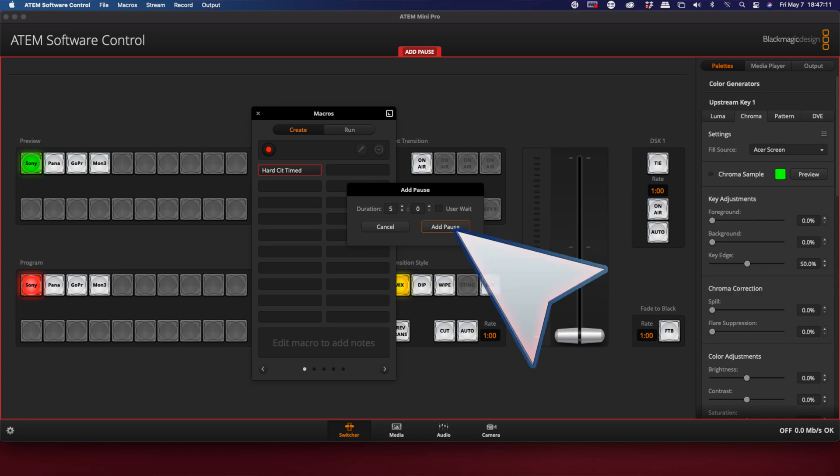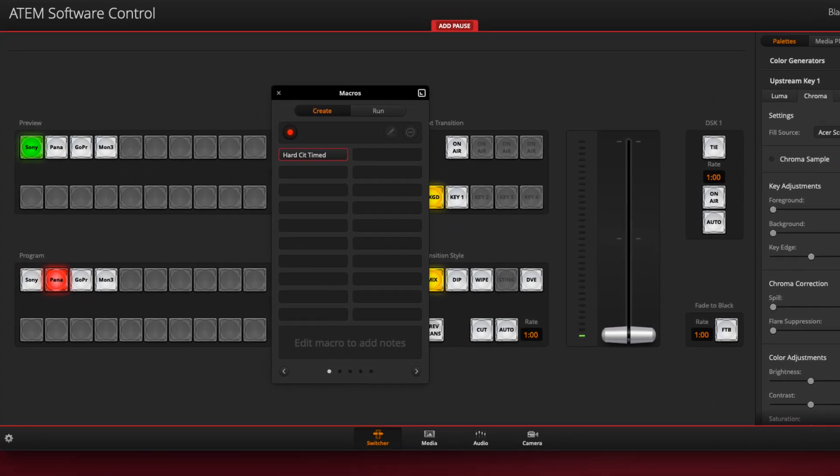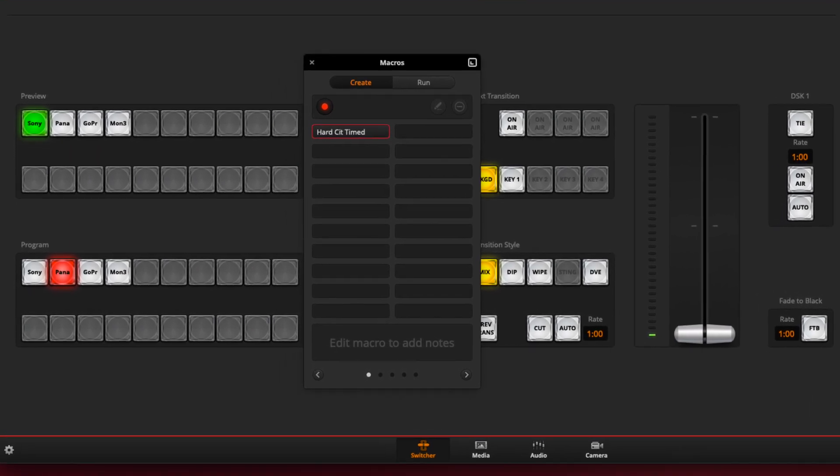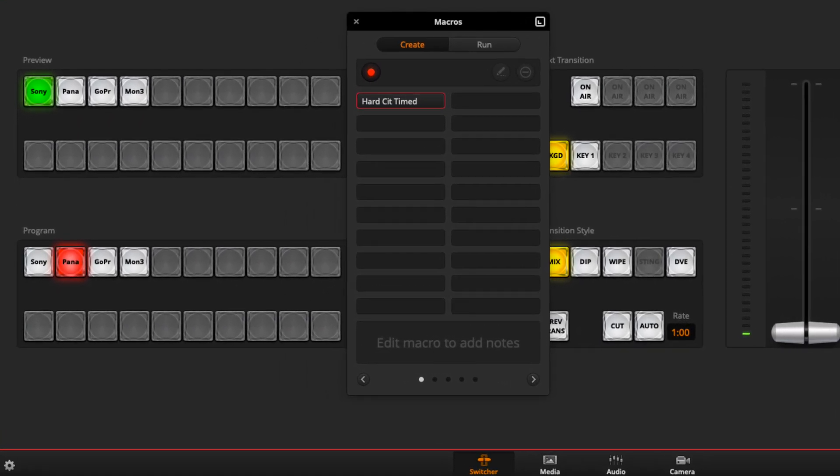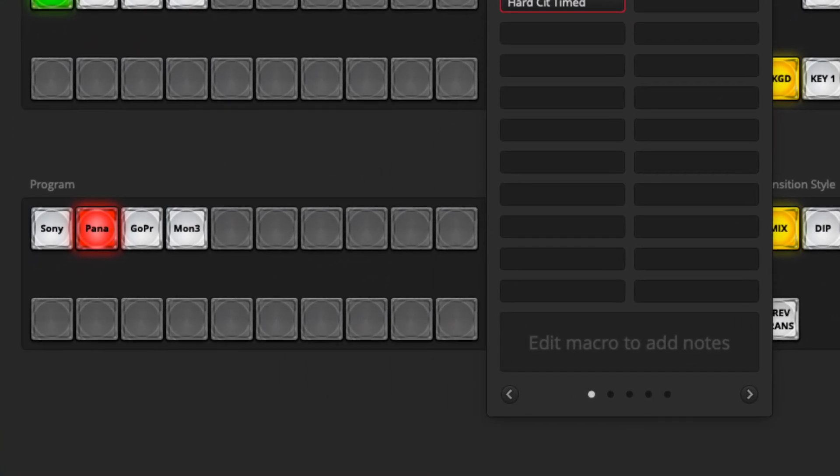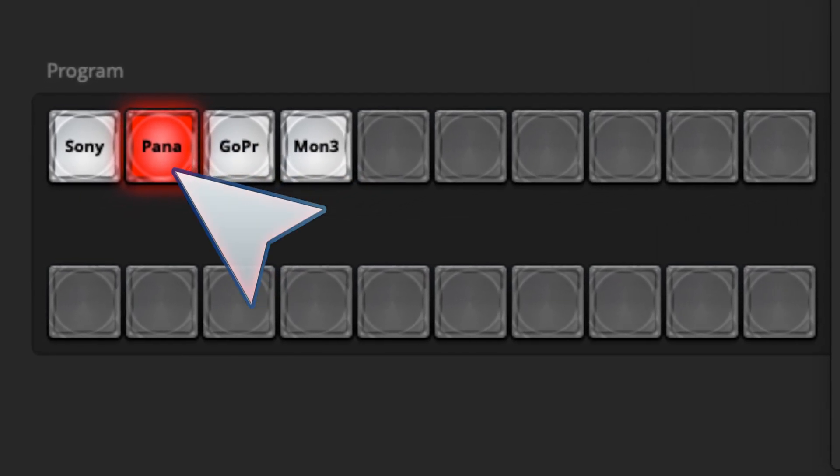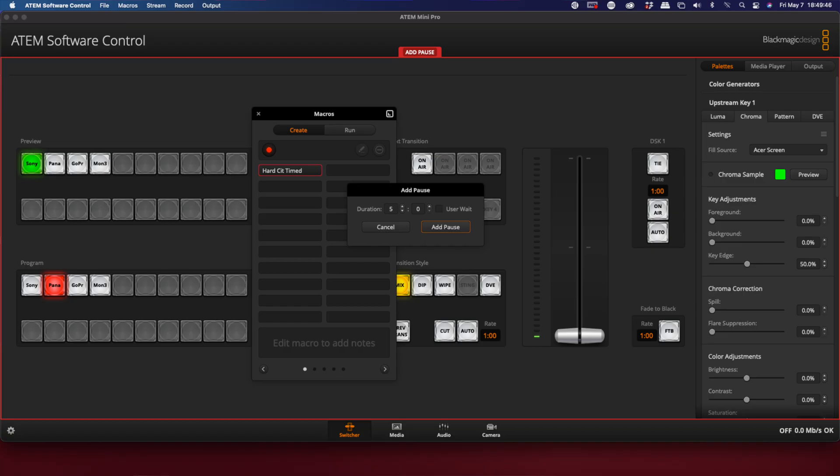Next thing I'm going to do is go to the next camera that I want to record. I'm going to click the camera I want, this one in this case, and add pause again.